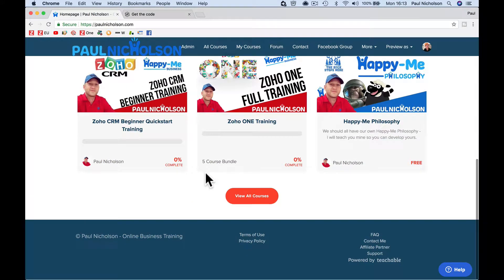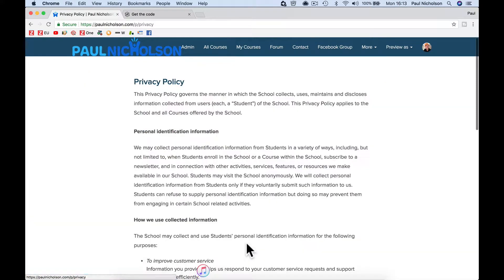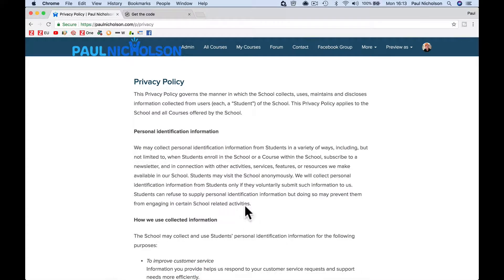Basically, you just need to link to the privacy policy. We track cookies on this site — here's the policy if you want to check it out, or just click OK to consent.